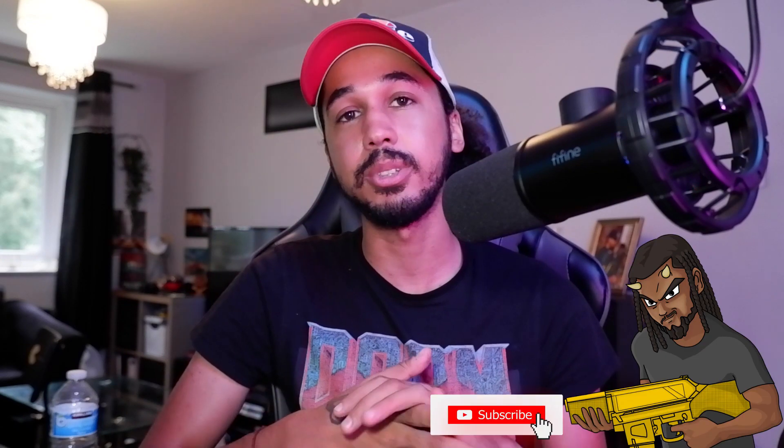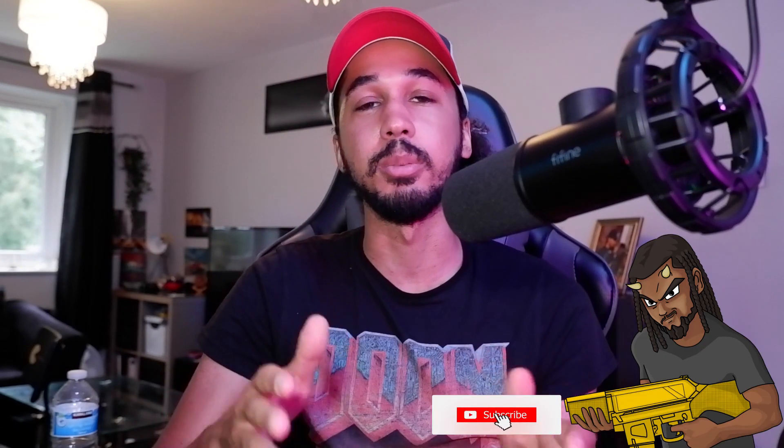If it doesn't, please let me know so I can find other solutions. If you found this video helpful, don't forget to like, comment, subscribe, and turn on bell notifications. I'll see you guys in the next one. Peace.